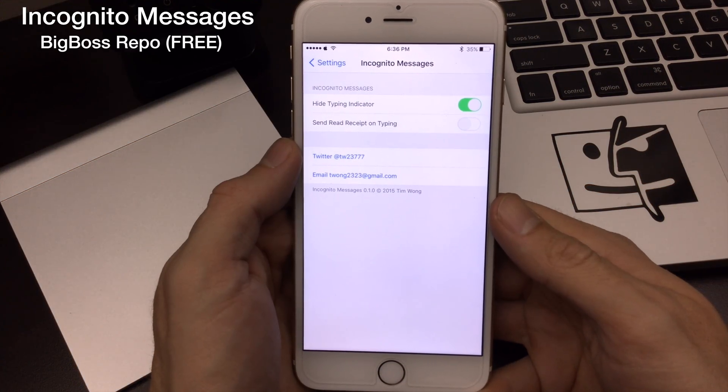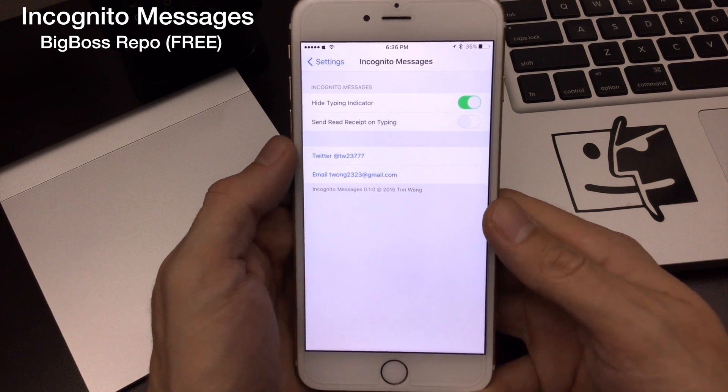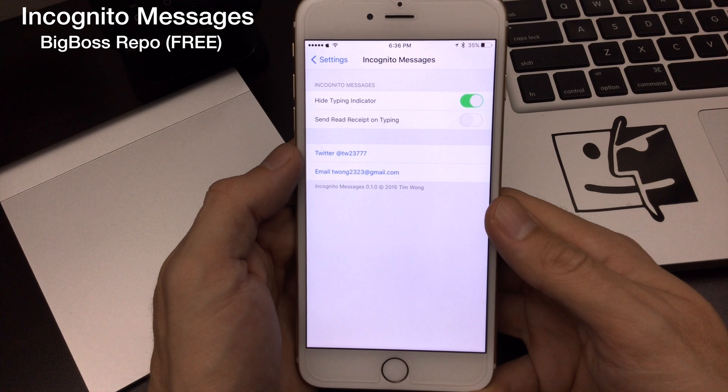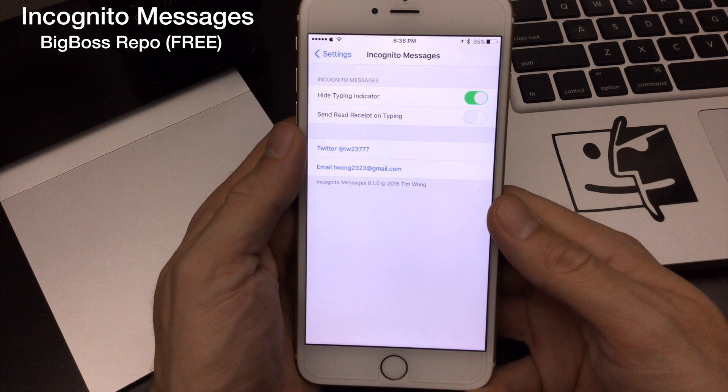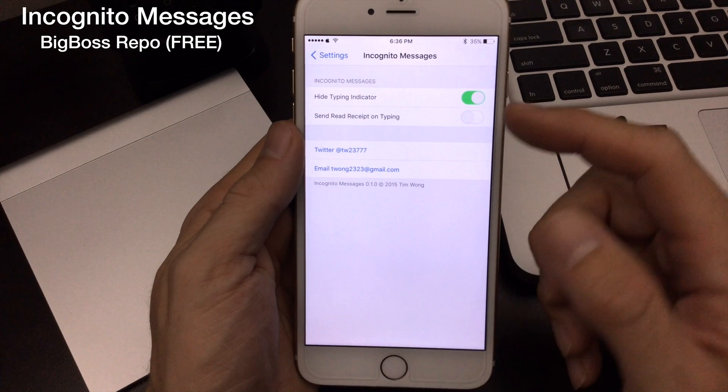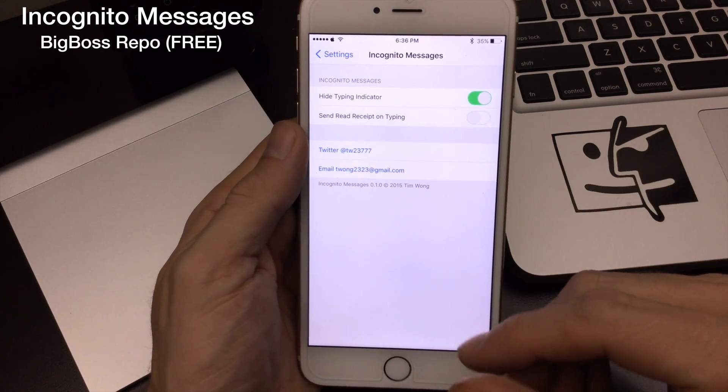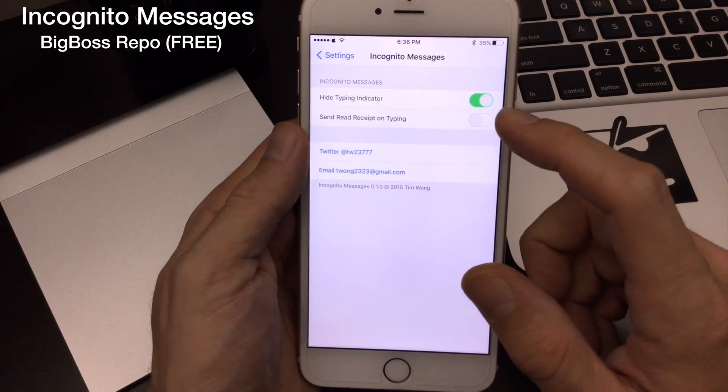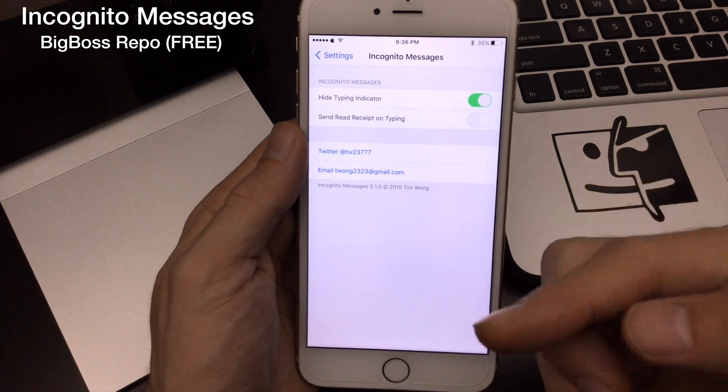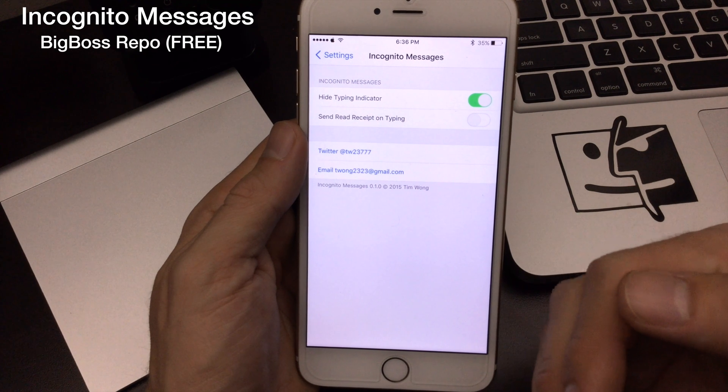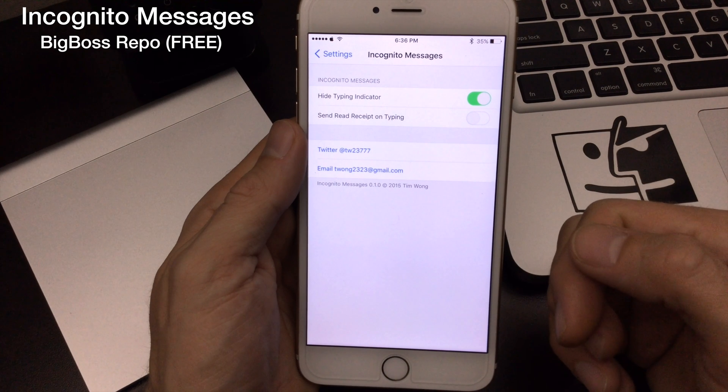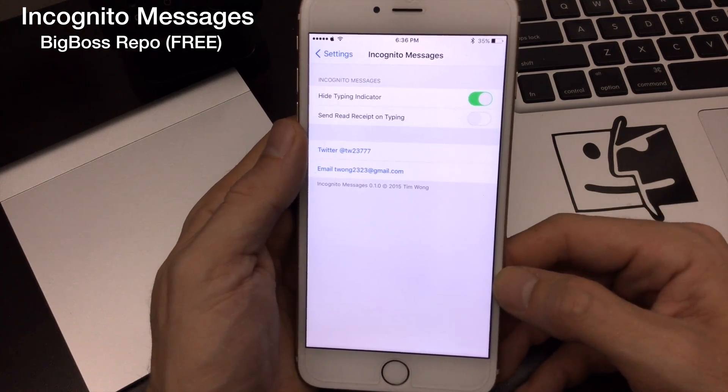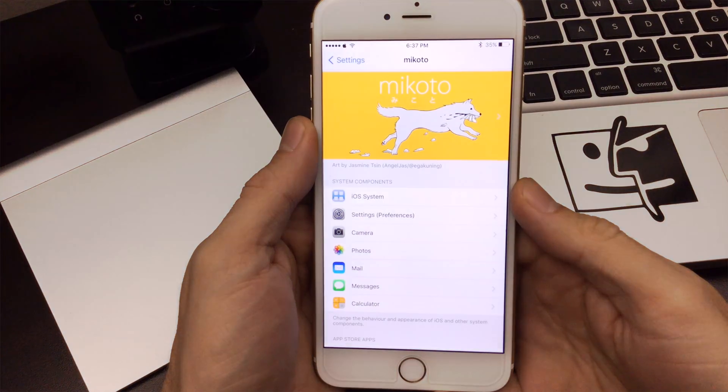Another jailbreak must for iOS 9 is Incognito Messages. I've actually achieved this in previous jailbreaks with Flux 2 or Flux hack. Now you can get a free jailbreak tweak called Incognito Messages. Basically what this does is hides the iMessage typing indicator so the recipient can't see that you're typing a message back. You can also set this other option where it'll only send a read receipt upon you beginning to type a new message. If you like to keep your read receipt on but you don't want it to send right when you get the message versus when you start replying, you can actually set that as well. It's a really cool jailbreak tweak. Free on the Big Boss repo. Definitely a jailbreak must for everyone.